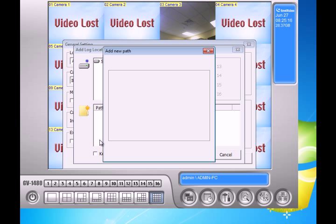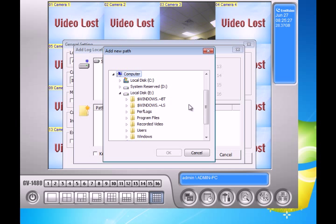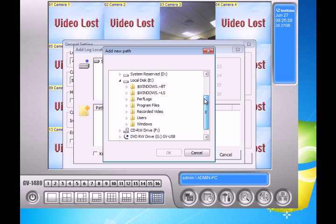I'm going to choose a different storage path. We're going to choose the second hard drive I added. Mine is the E drive, yours might be different. As you can see once I choose the E drive it's not going to let me click OK.